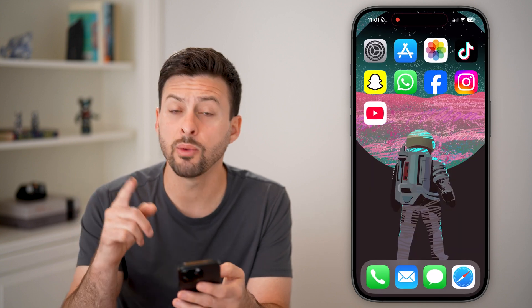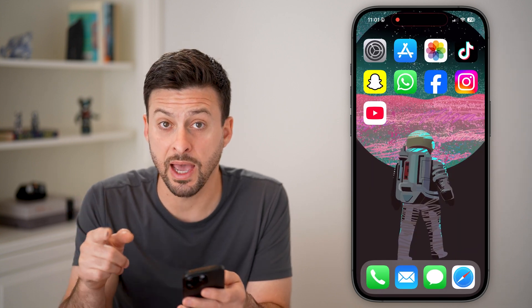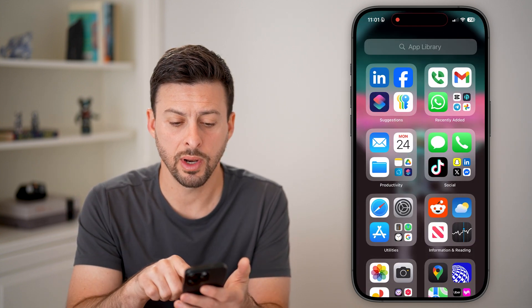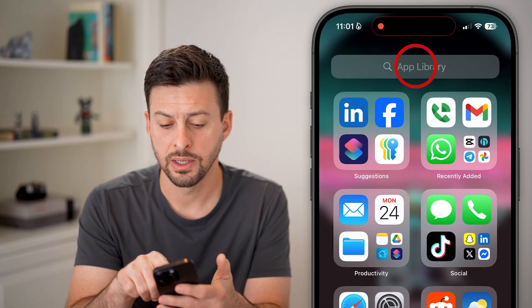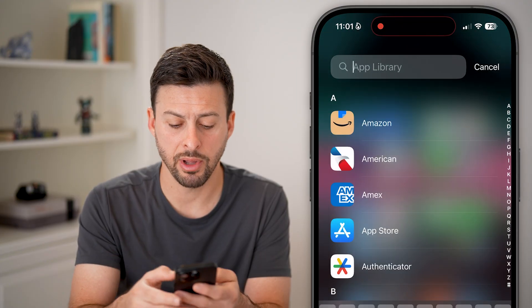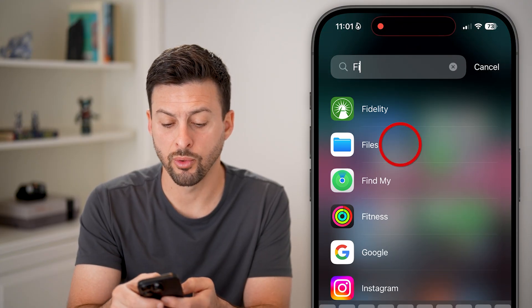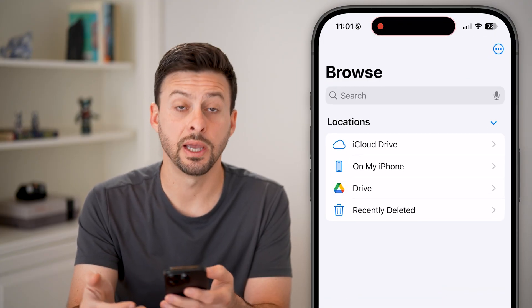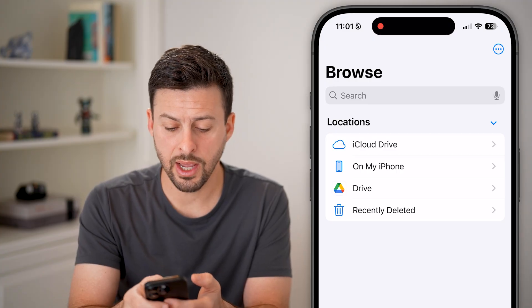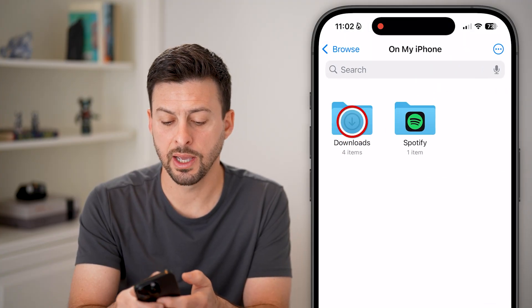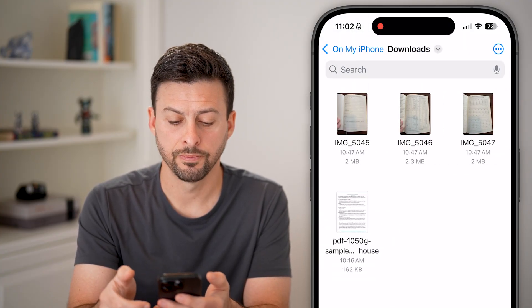After we've done that, we need to open up the Files app. Swipe all the way to the left until you get to the App Library, and we'll search for Files and open that up. Then tap on My iPhone and Downloads.